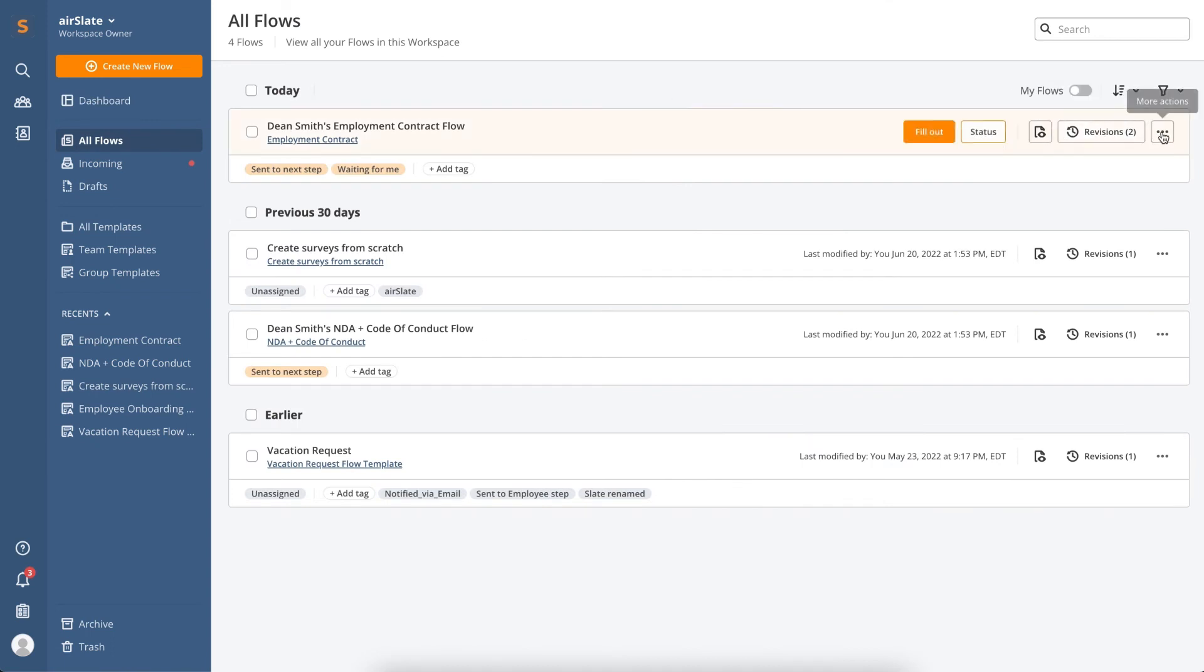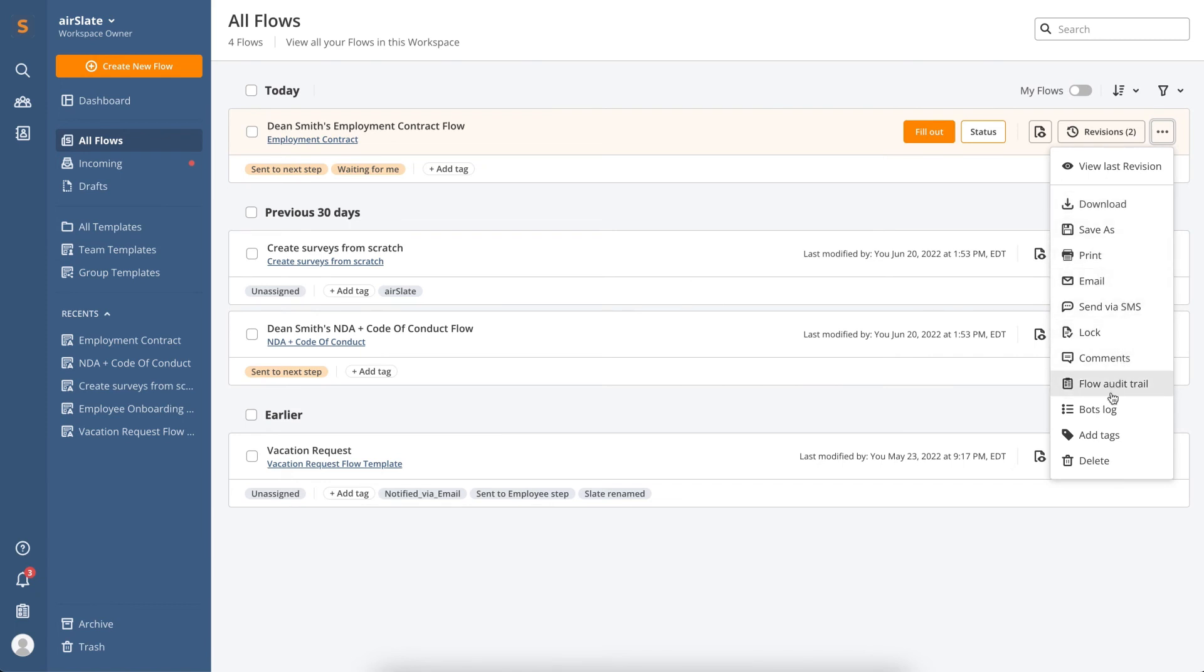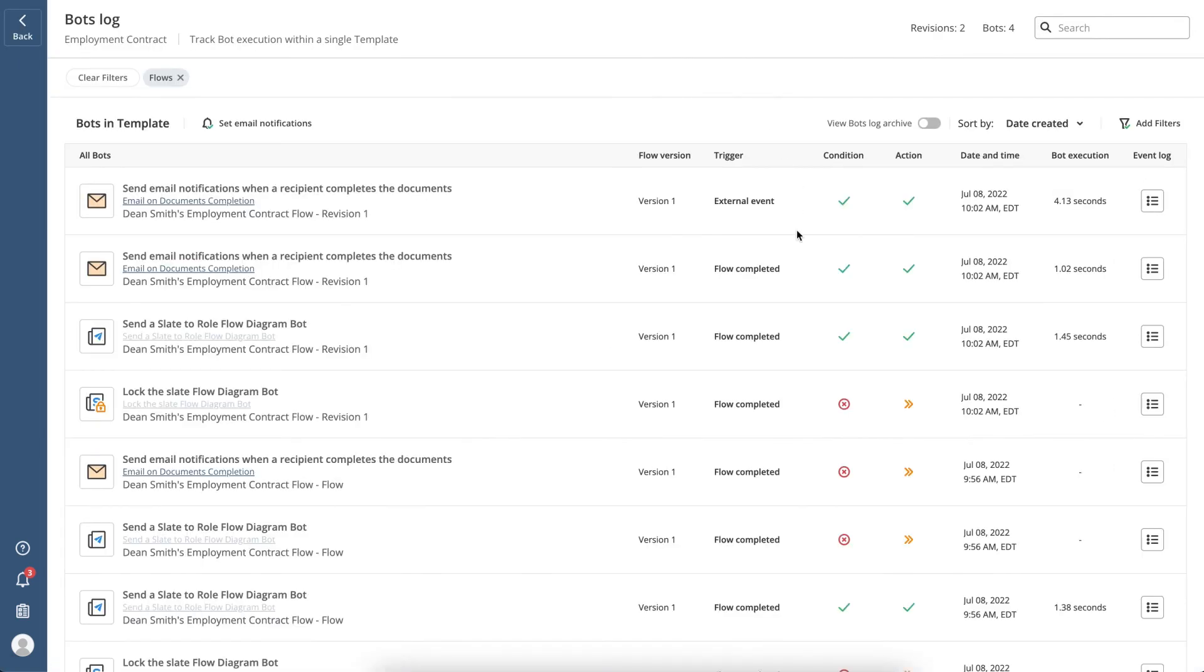Click the Ellipsis button to open the drop-down menu. Depending on your role in the workspace and flow access permissions, you may have different options available. For example, you can download, send, and remove a specific document. View the bots log to check if the bots added to the workflow ran successfully, and if not, check the reason for failure.